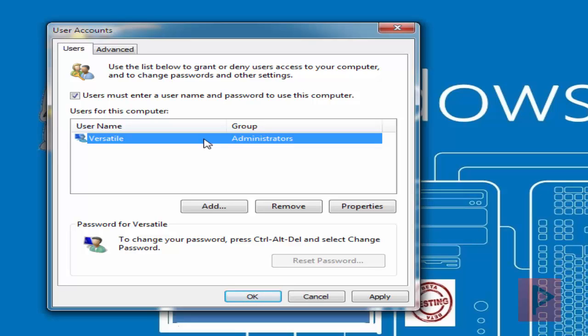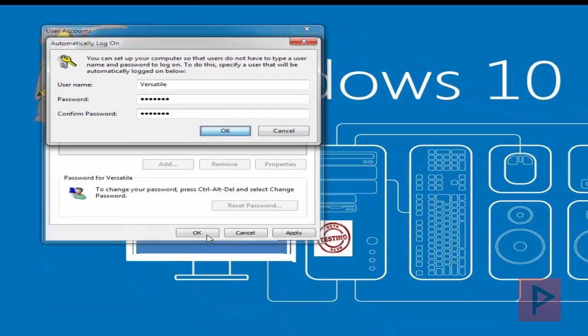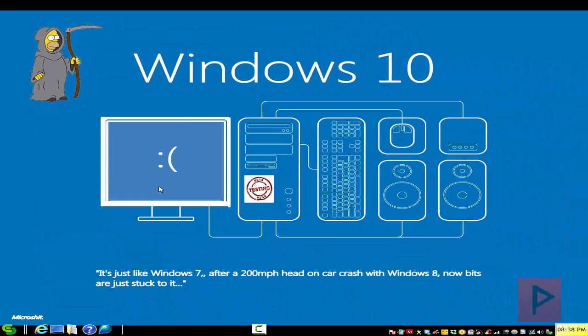You might have multiple accounts. Select the account with no password, and then uncheck 'users must enter username and password to use this computer,' and press OK. It's going to confirm and ask you for a password. Go ahead and confirm that, and then you're good to go.